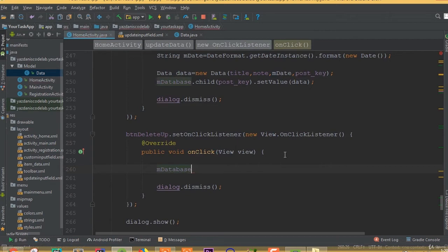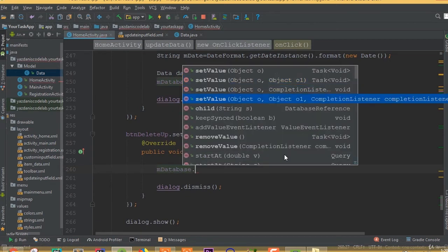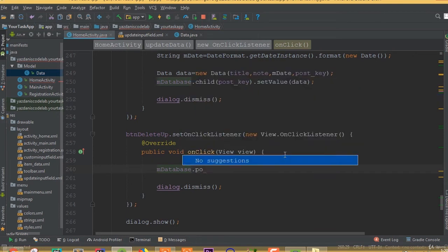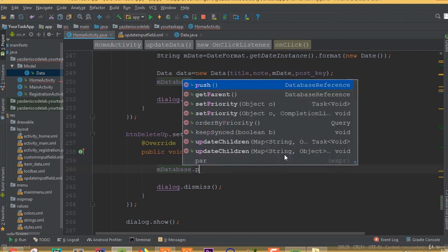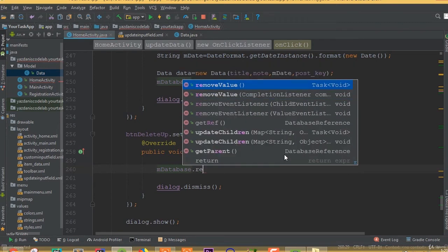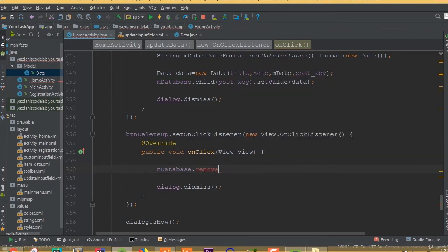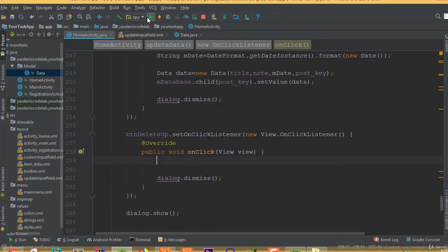For delete, we need to add mDatabase.child(postKey).removeValue(). If we use removeValue() directly on the database root it will delete our full database, so we need to delete each child using the postKey. Let's run the app and check how our update works first.